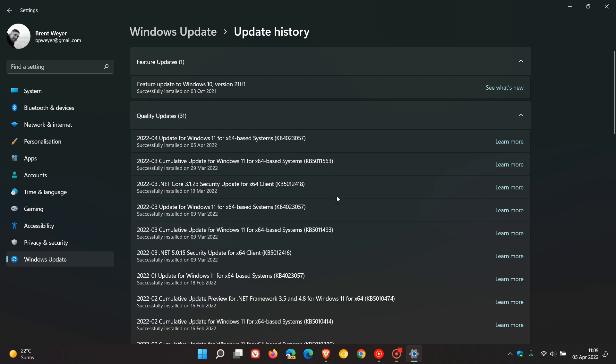We can see in March I received the update, and if we go to February, it rolled out again. So it is a regular update that Microsoft pushes out to help improve Windows updates on both Windows 10 and 11 devices.